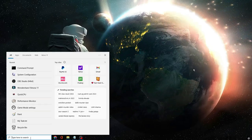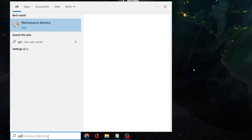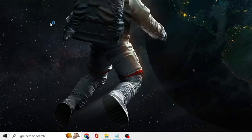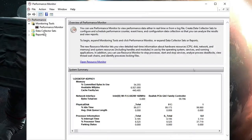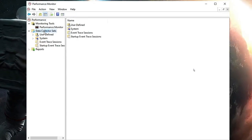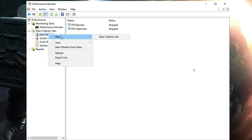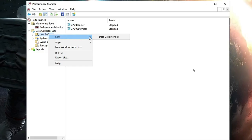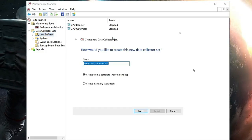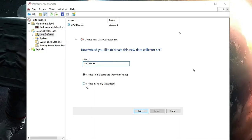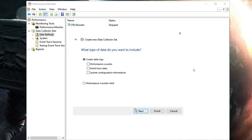Close that window. Next, click on Windows search, type 'performance', and from the suggestions click on Performance Monitor. From the left-hand menu, click on Data Collector Sets, then look for User Defined, right-click on it, go to New, and choose Data Collector Set. You can rename it as 'CPU Boost', then choose the second option — Create Manually (Advanced) — and click Next.